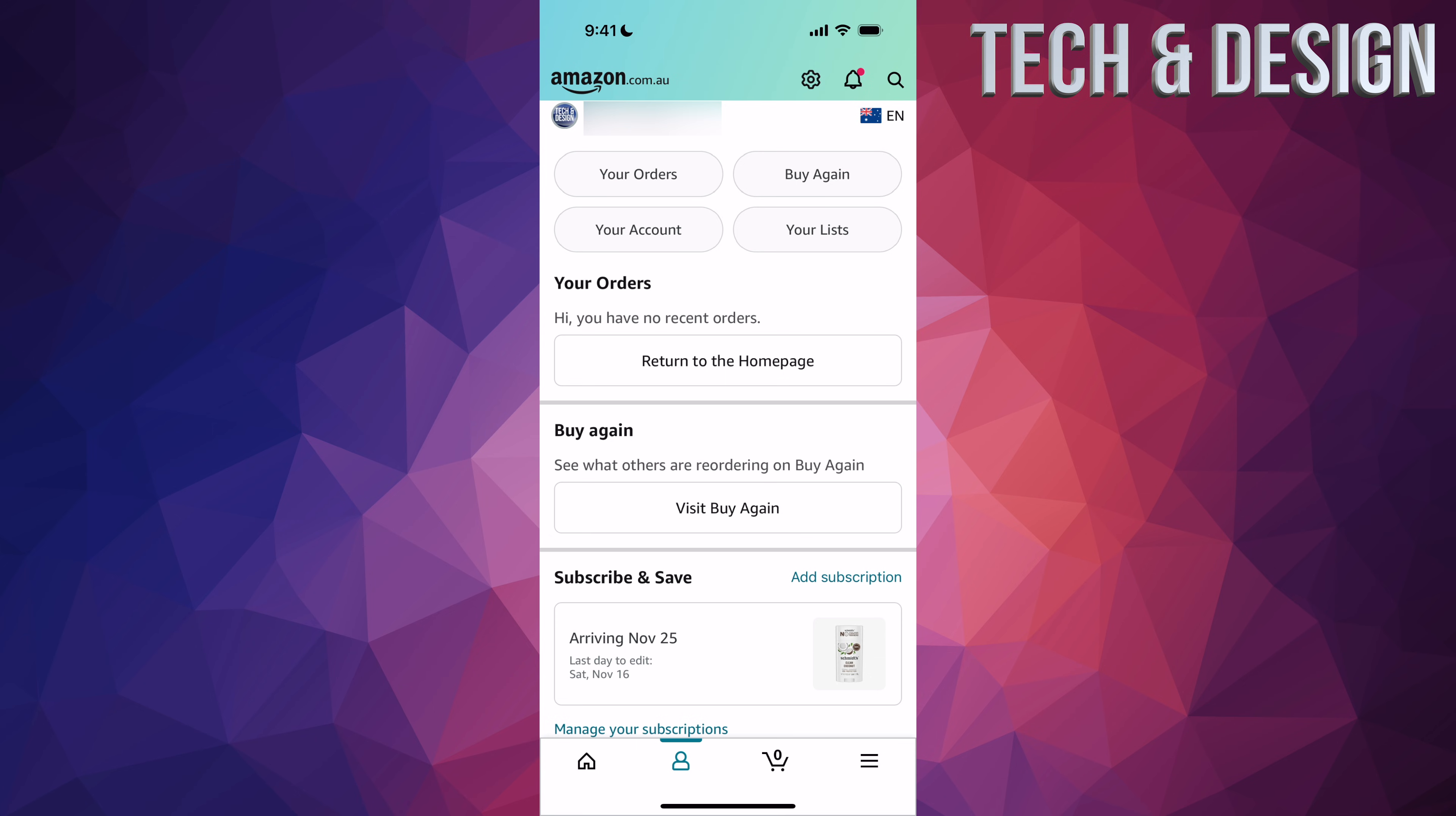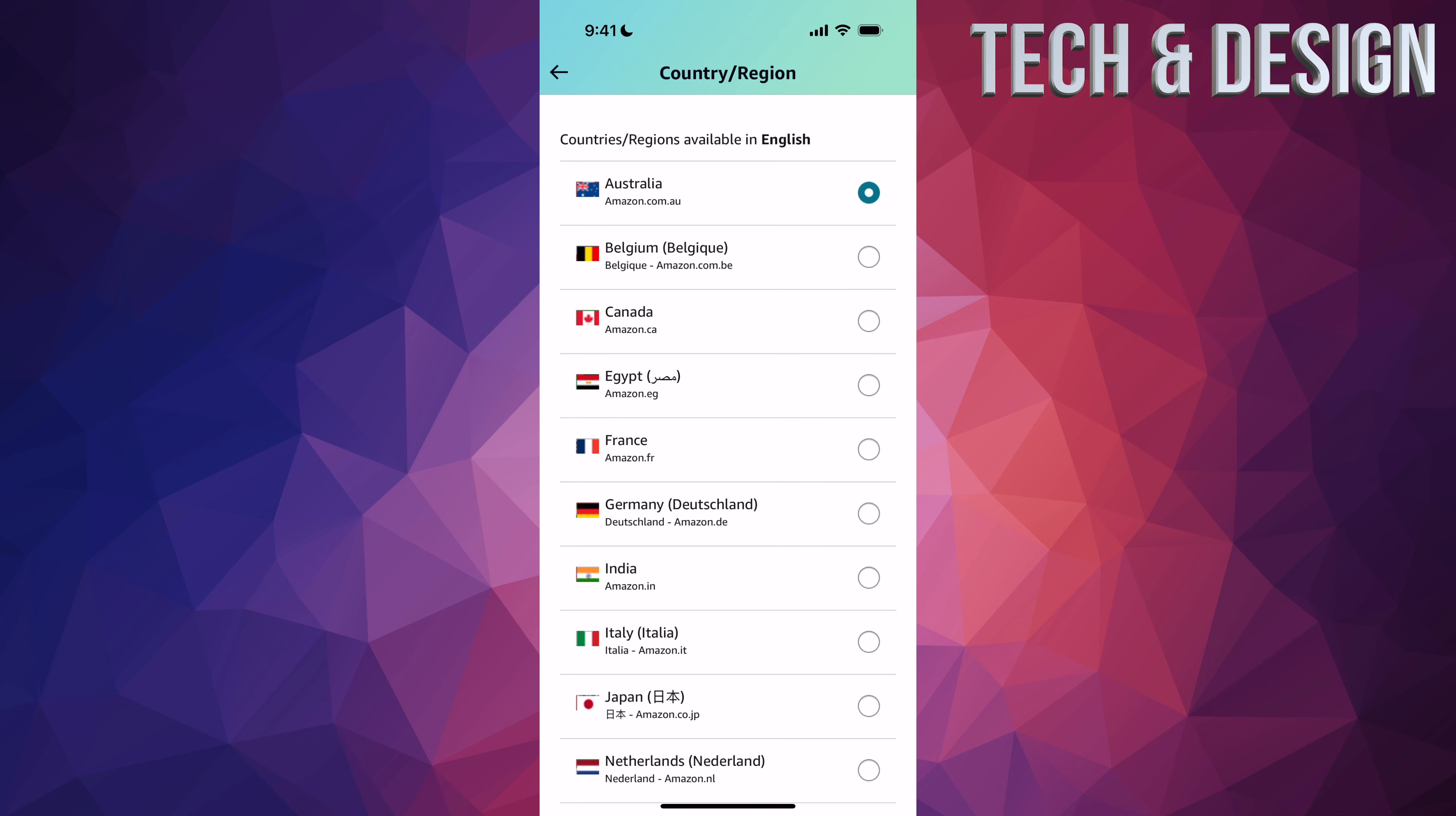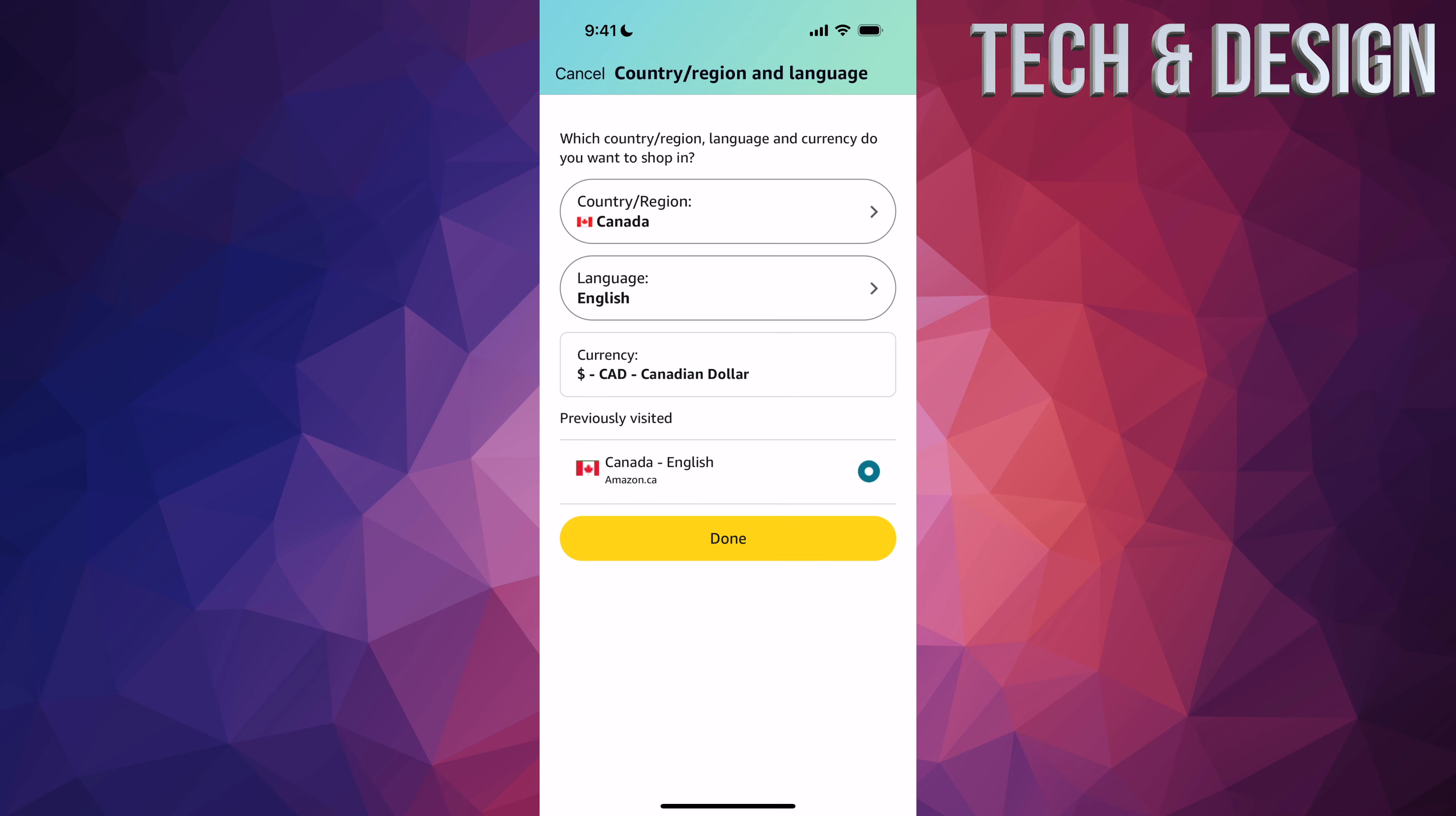Now on the top right-hand side, you should see English or whatever language that is with a flag on it. Just tap on it. Once you tap on it, change your country to whichever country you guys are at. So let's say you guys are in Canada, press done.